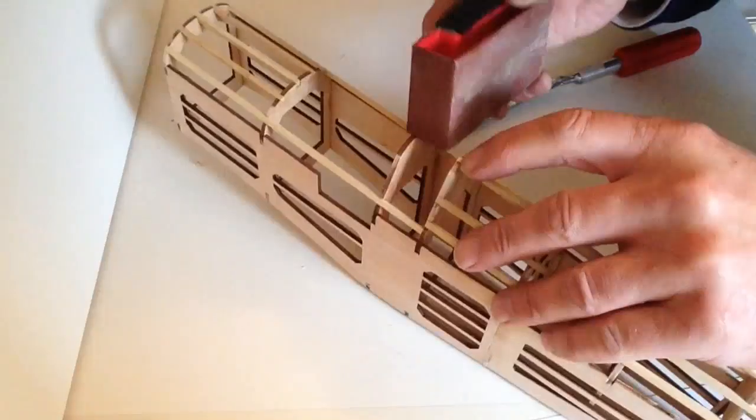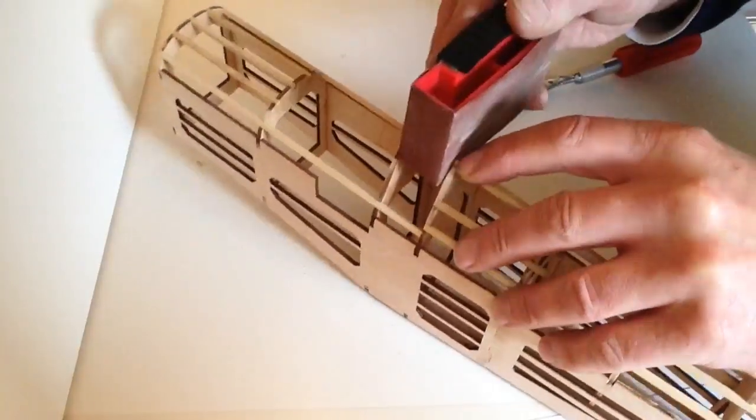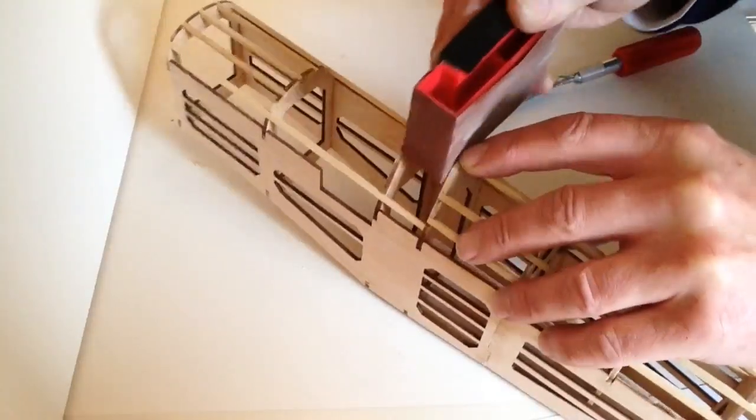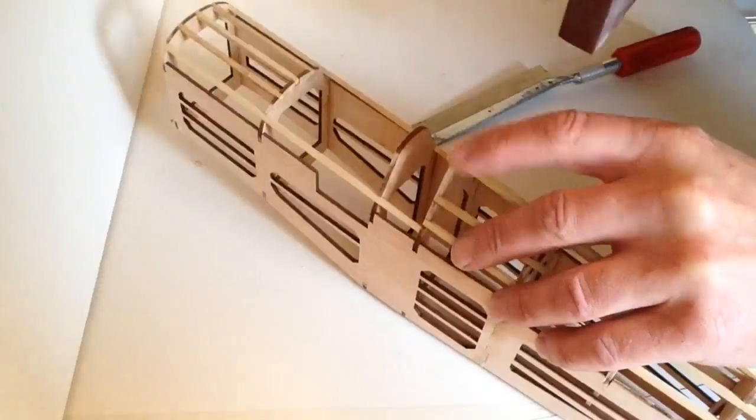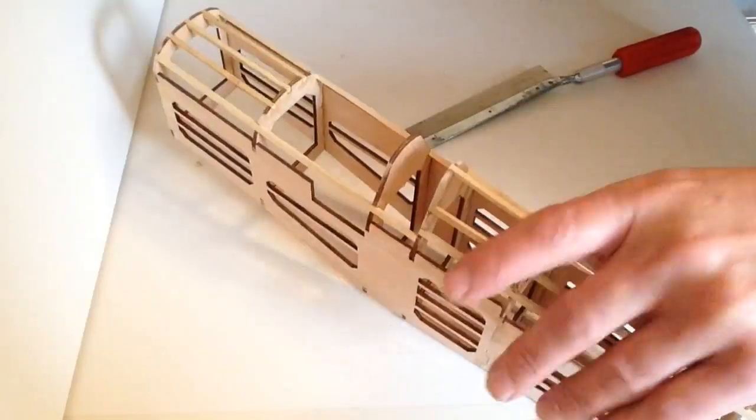And once again with your sandpaper or your sanding block, just clear that edge up until that's nice and flush. Okay.